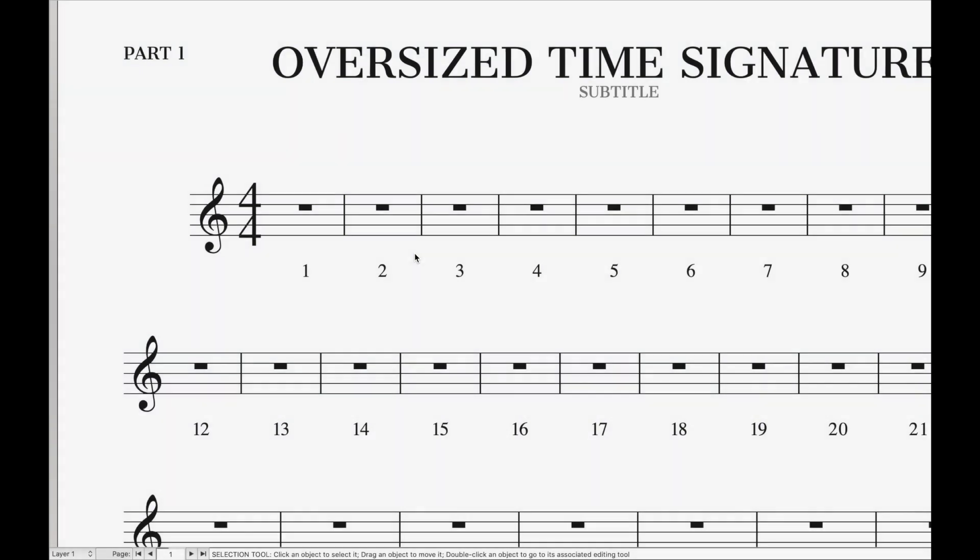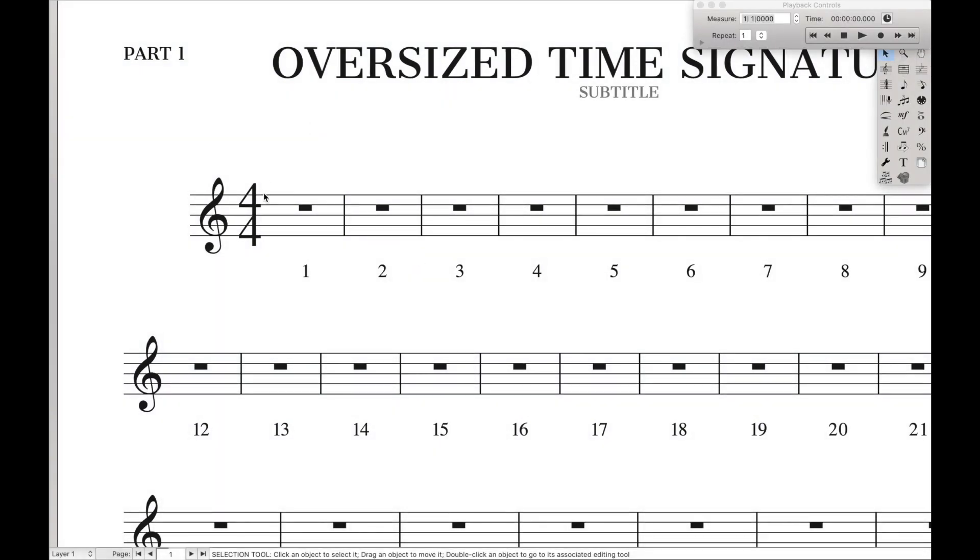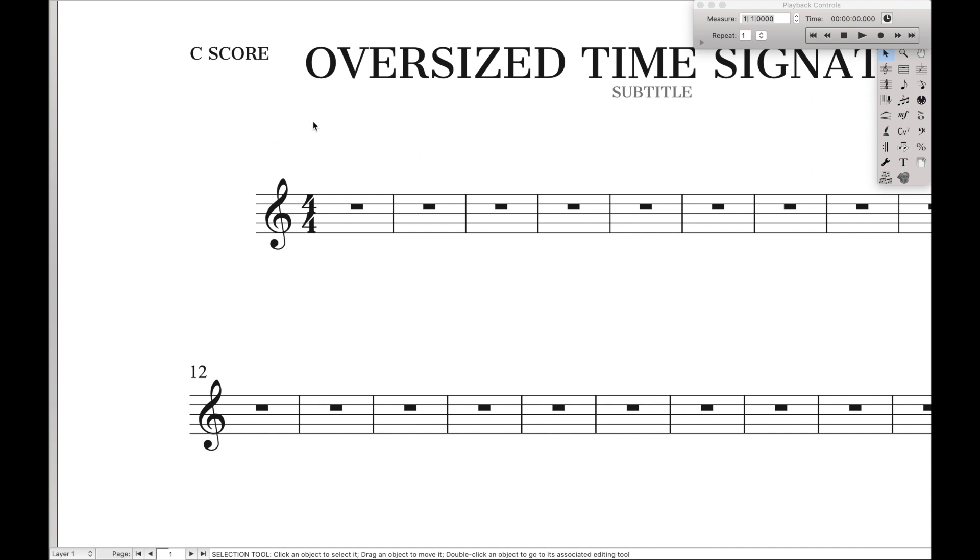And now back to creating oversized time signatures in Finale. This is often used in commercial music, that way players can actually see what the time signature is really easily, and they're not really fishing for it, unlike this where it's a bit harder to see on first glance.